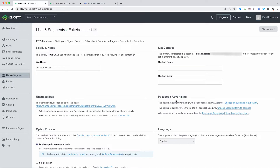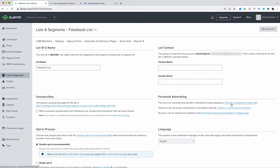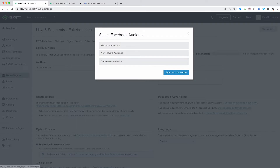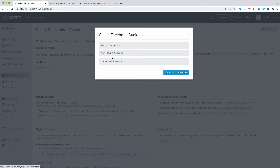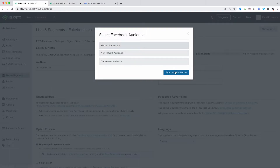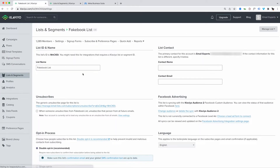It says here: 'This list is not currently synced to a Facebook custom audience.' You click here to choose an audience to sync with, and you can choose one or create a new audience. I'm going to sync it to an existing Klaviyo audience. So I'm going to sync to this audience — and that's it. Now you can see that this audience is synced to our Klaviyo audience. For segments, it's the same: find the Facebook Advertising section and sync to an audience within Facebook.